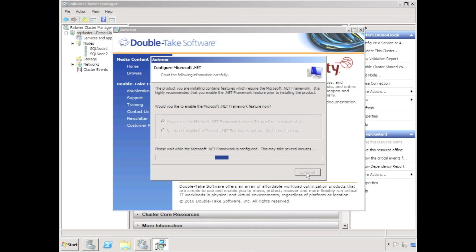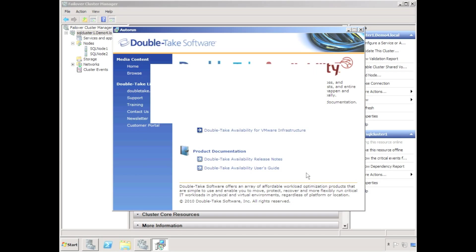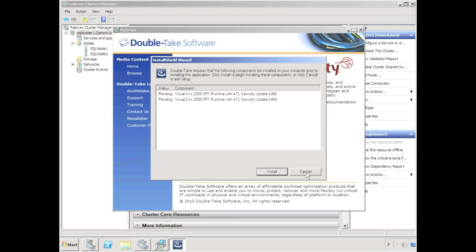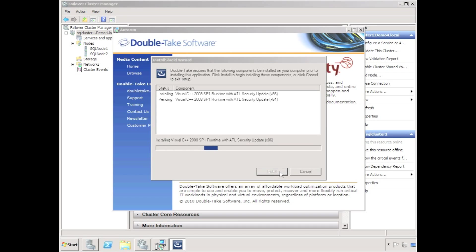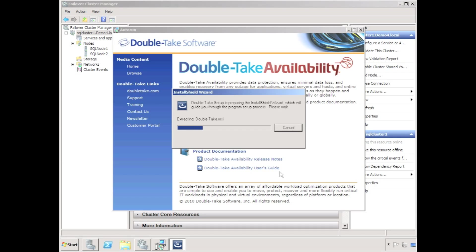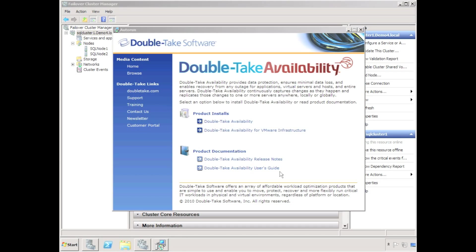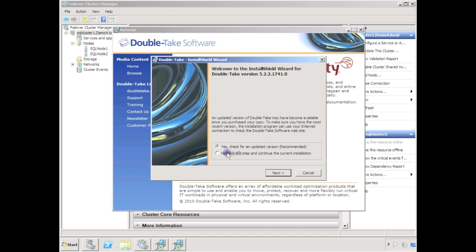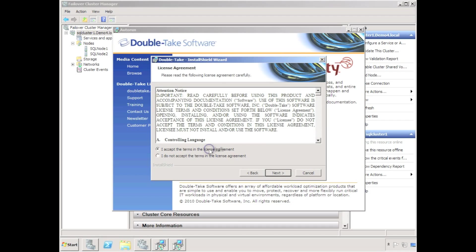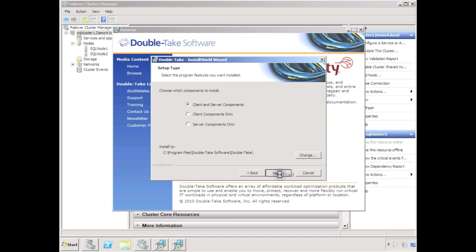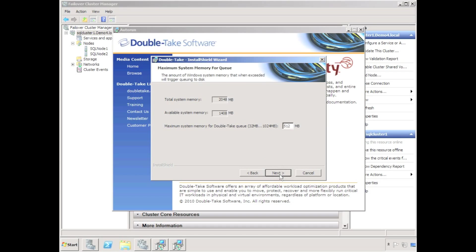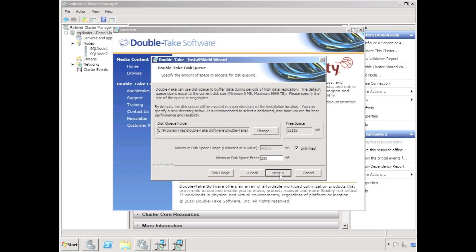The next step is to install DoubleTake Availability. It's important that DoubleTake is installed after the nodes have been added to the cluster. DoubleTake must be installed on each node in the cluster. Installing DoubleTake on existing cluster nodes ensures that DoubleTake cluster resources are registered on each server in the cluster.